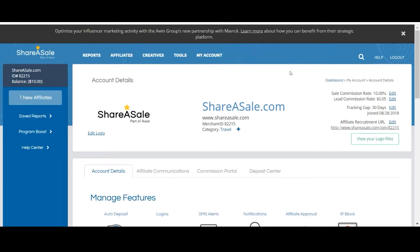At the top of this page you'll see your program's name, merchant ID, and the category that your program is listed under. In the top right corner you can also view and edit your program's default commission rate and tracking gap.